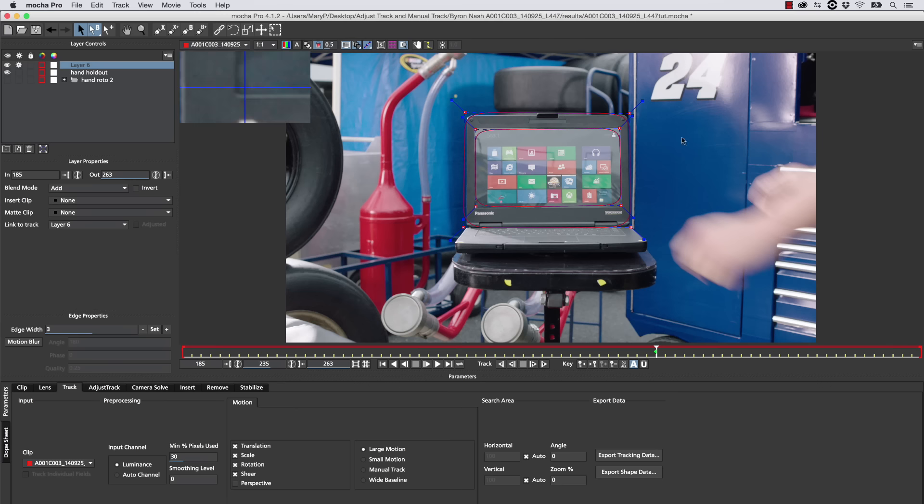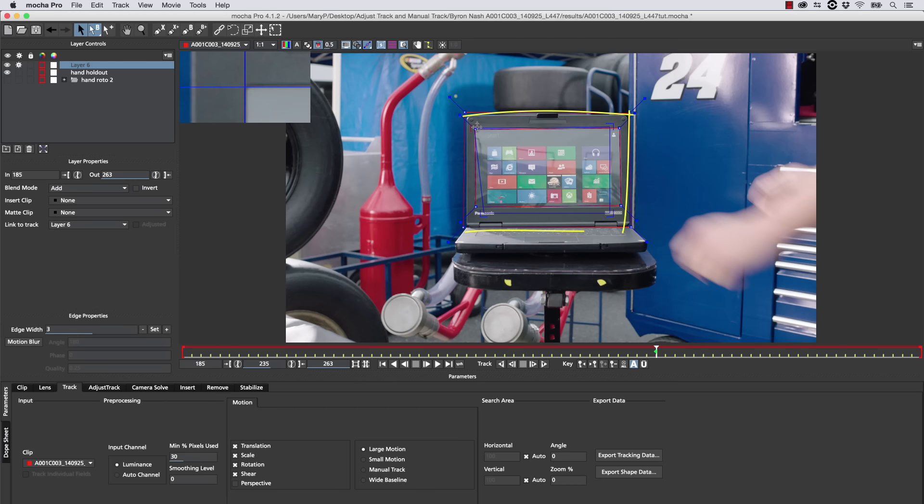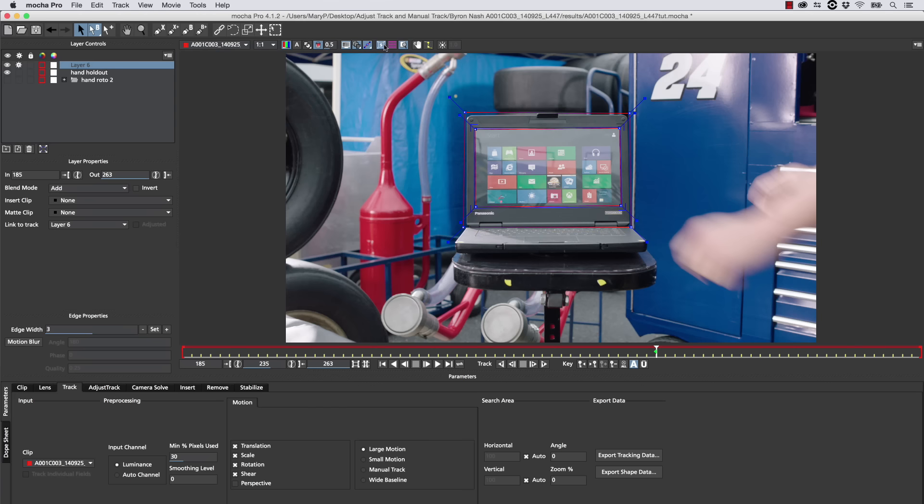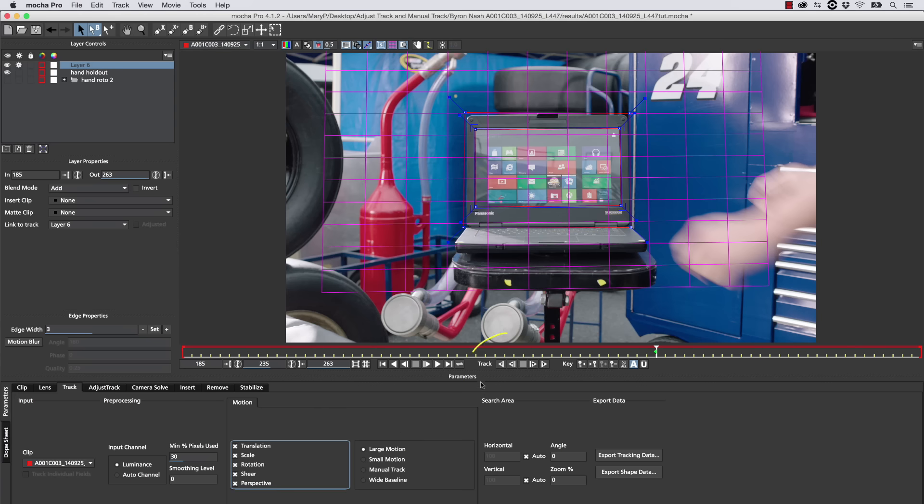We're going to track this screen as normal, like we always do, and we're going to align the surface like we do for every single screen that we track. Once I've got the surface tool aligned, that's going to be important because those are going to be my reference points for the Manual Track.